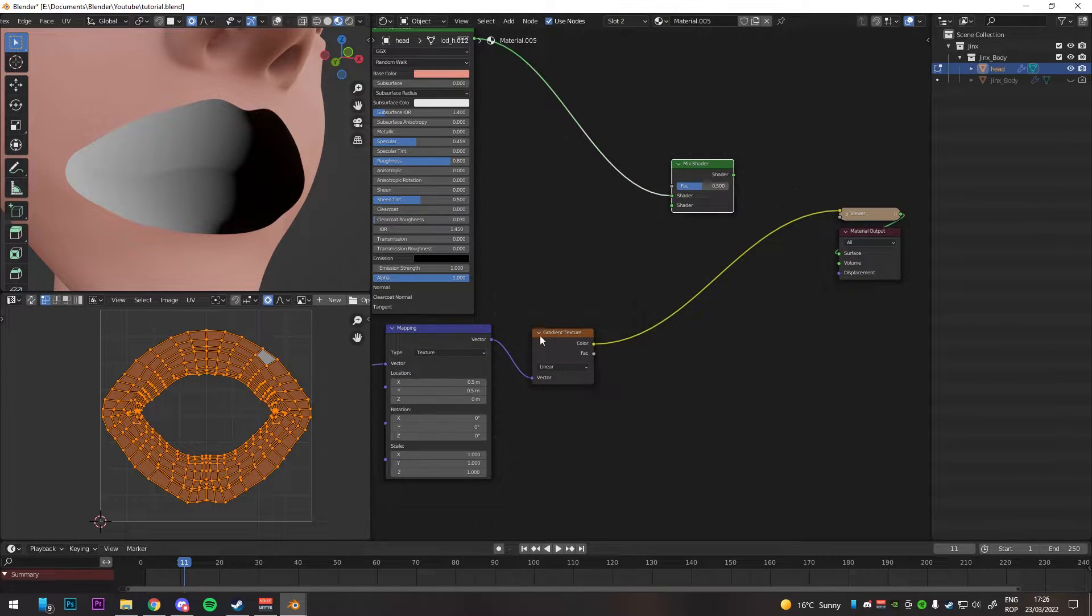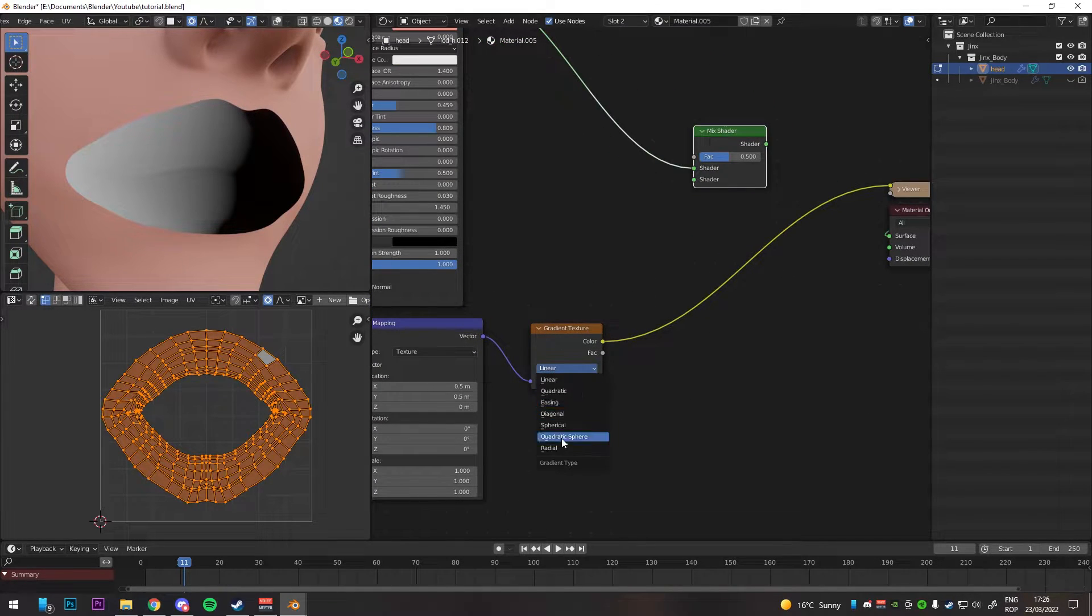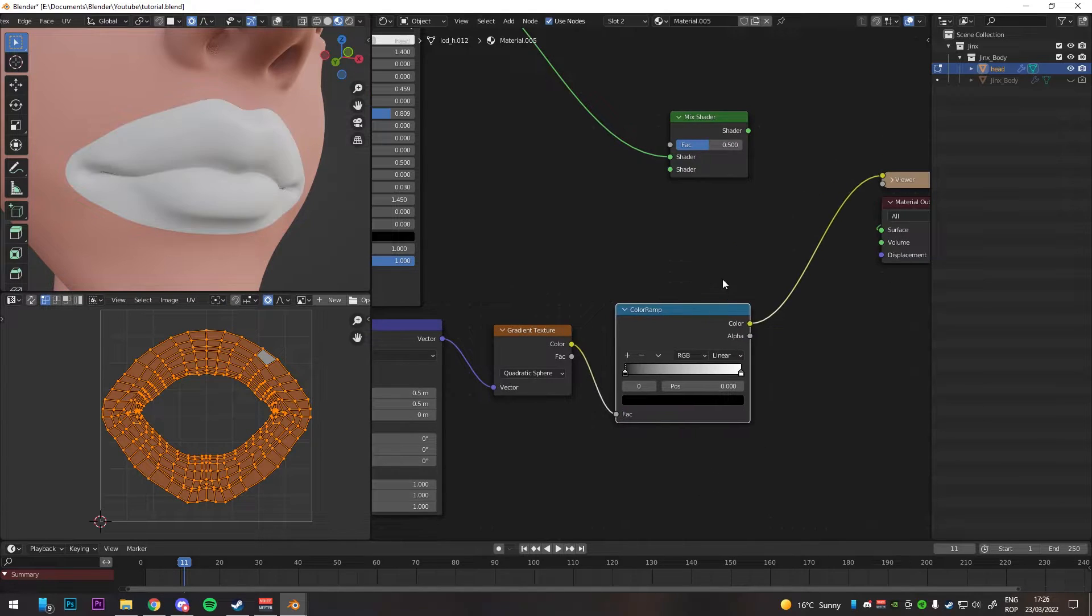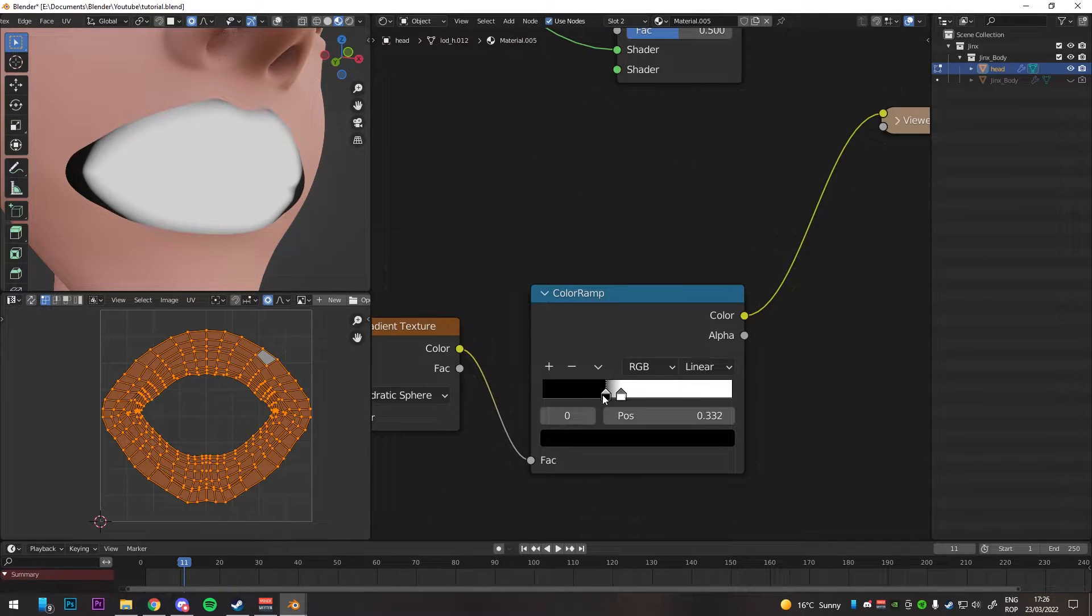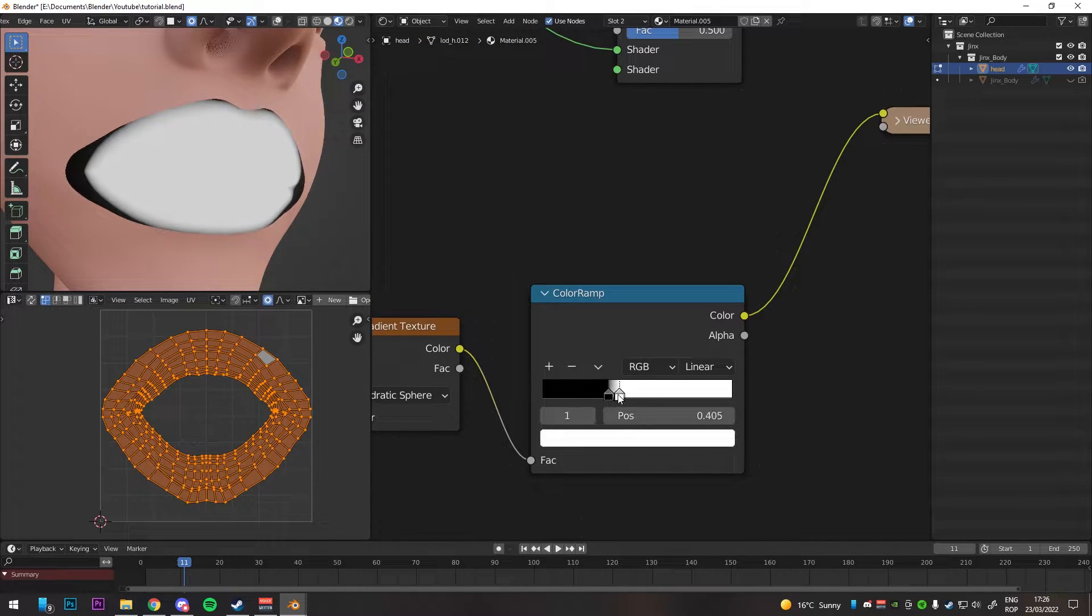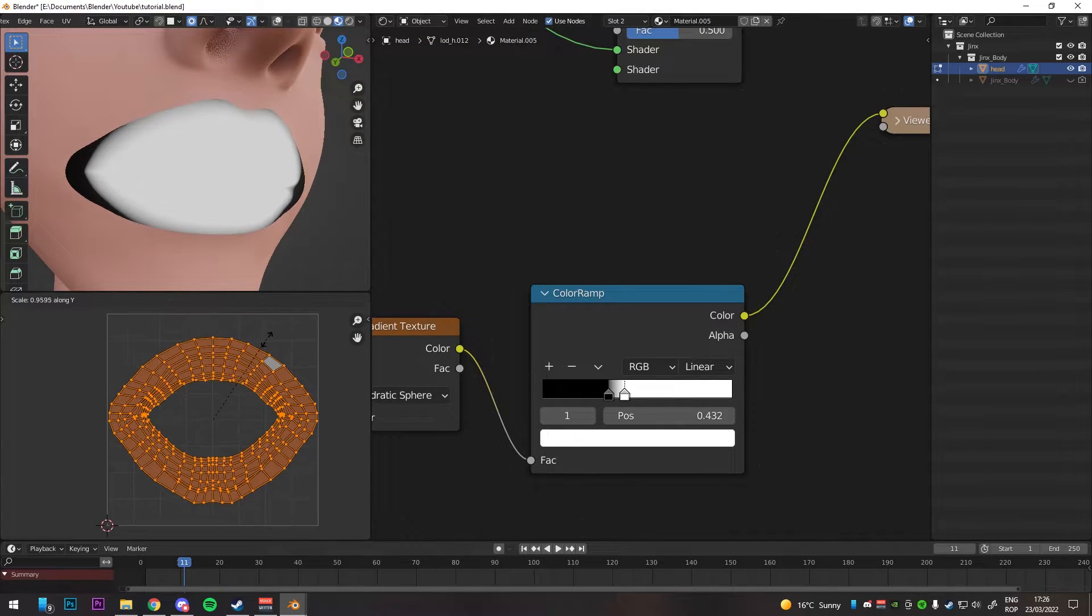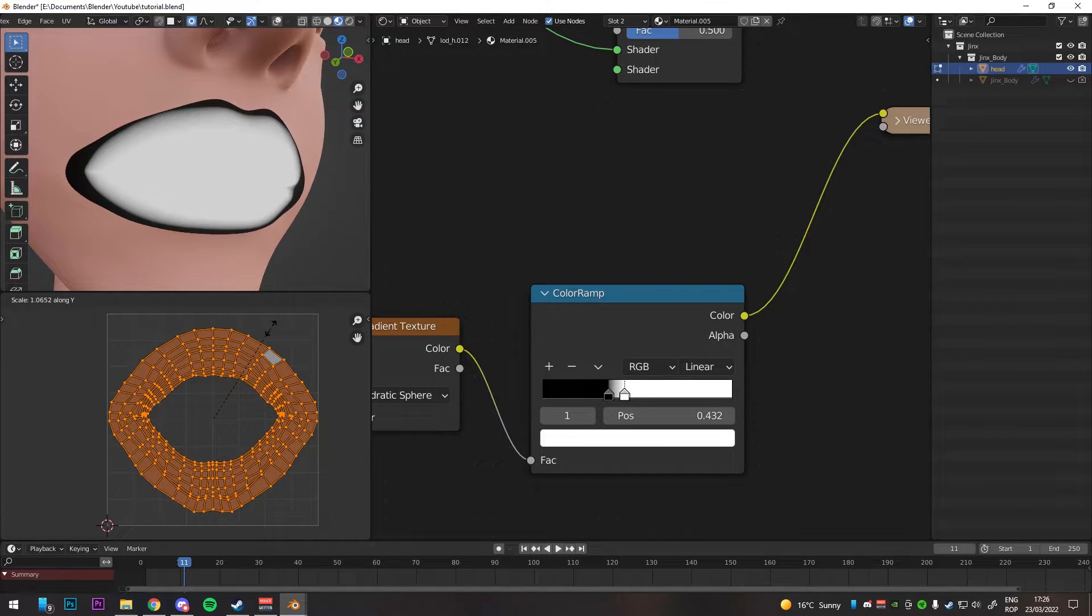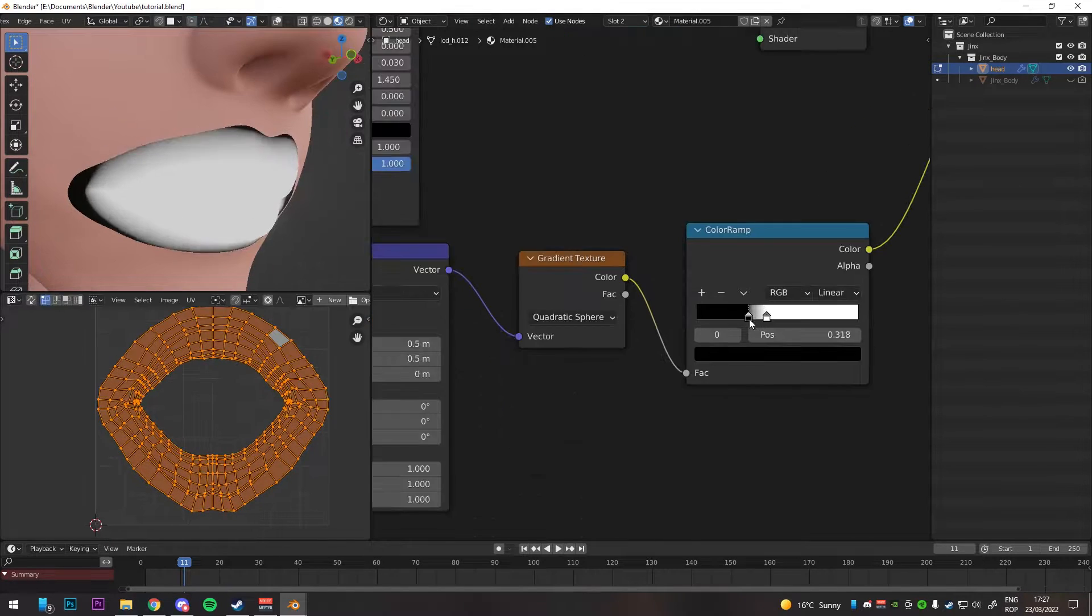You can preview what you're doing with Control Shift click. Add a color ramp, play with the values so you get something like I have, and play with the UV map so the fade between the white and the black looks like the outline of your lips.